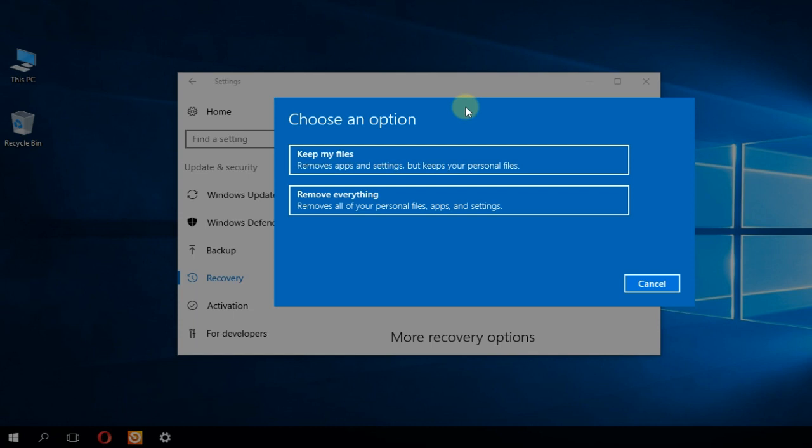In this new window you're going to choose an option. You can either keep your files or remove everything. I'm going to recommend you to keep your files because this way you won't have to backup your files. You're just going to lose the apps and your settings from those apps.